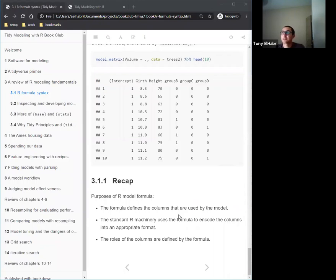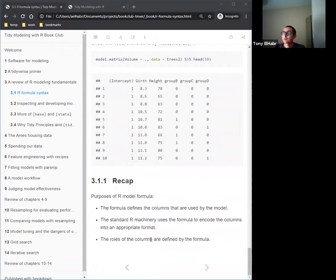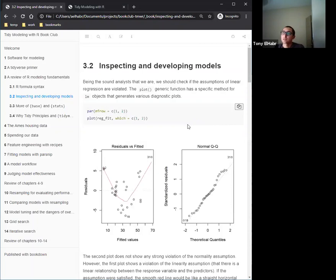To summarize formulas: the formula defines the columns used by the model — your response variable goes on the left-hand side, and you can use a dot or explicitly list columns on the right. The standard R machinery uses the formula to encode columns into an appropriate format, which is the dummy variable power we saw. Columns on the left are the response variable; everything on the right are the features.